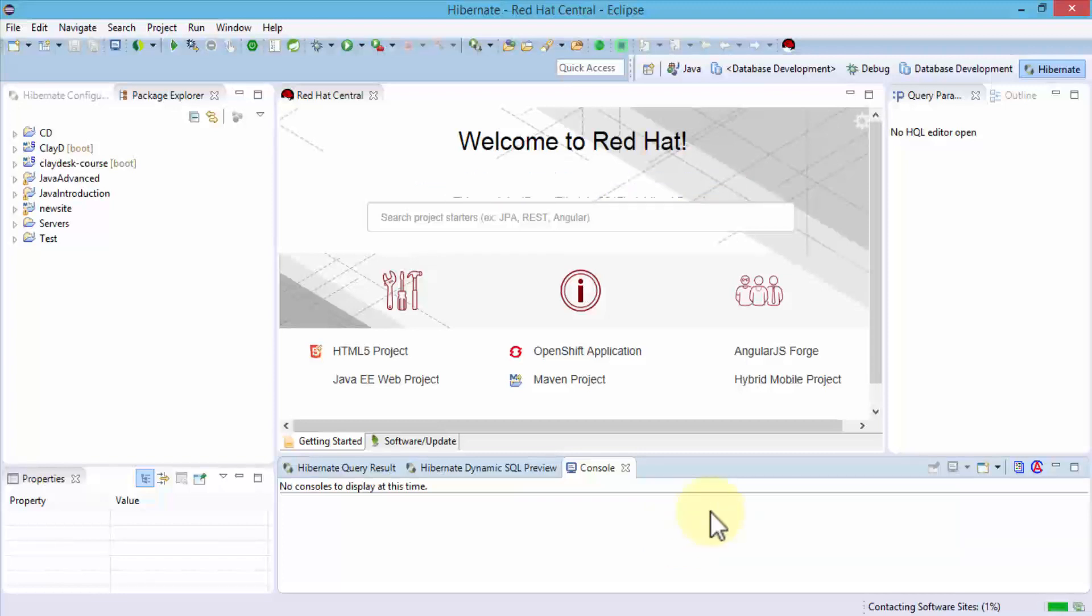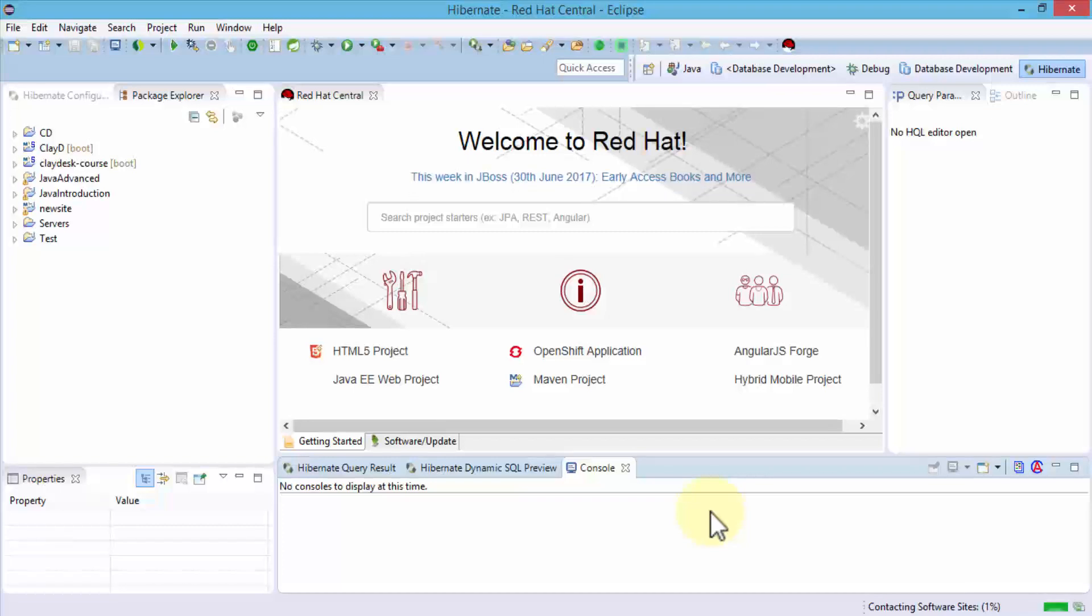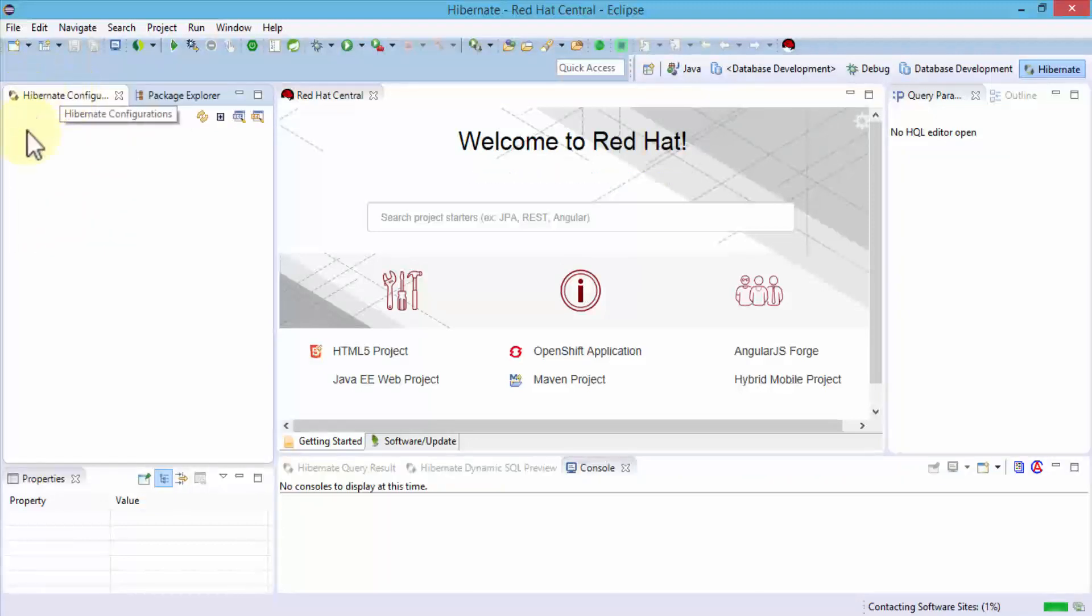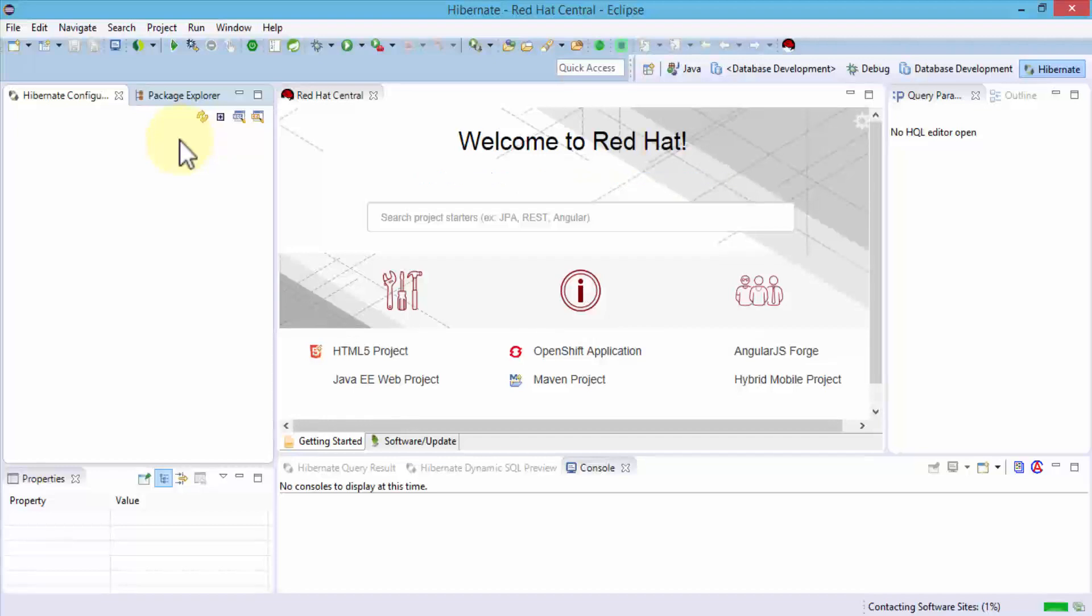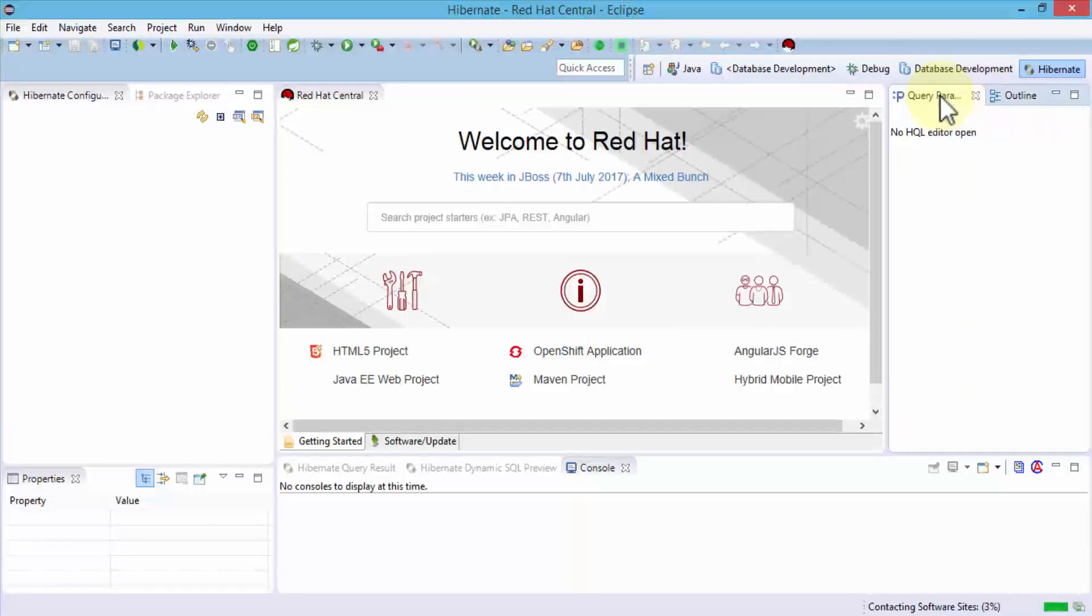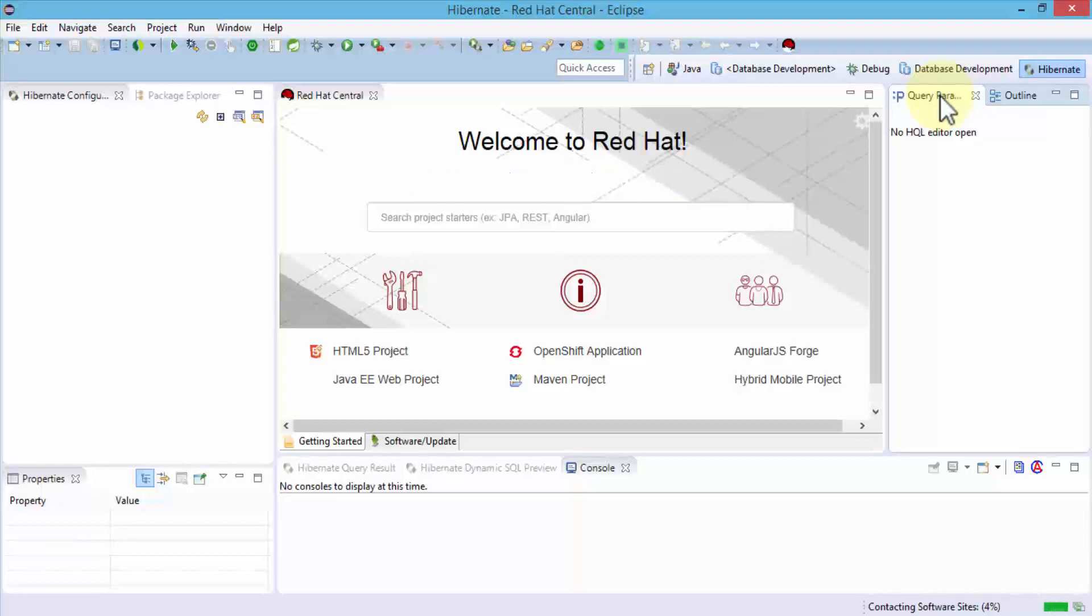In this lesson, an important lesson, I wanted to show you how to install the tools, the Hibernate tools or JBoss tools, so that we can get our Hibernate environment. From here, I can navigate to the Hibernate configurations or the Package Explorer and then take a look at my entire environment. On the right side, I have my query parameters and the outline as I begin to work within the environment. In this lesson, just wanted to show you how to install Hibernate. Hope this helps. Practice, practice. Let's move to the next lesson.